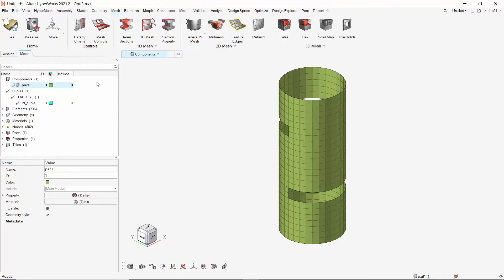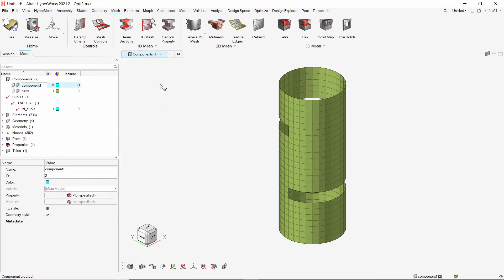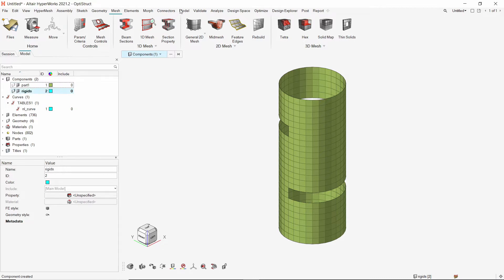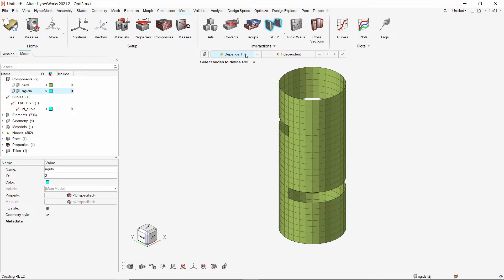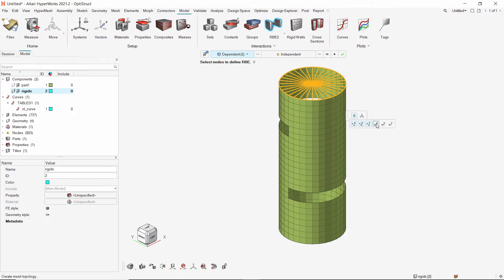Let's start by creating RBE2 rigid elements which will later be used to define the boundary conditions for the analysis. Create a new component to store RBE2 rigid elements. Now open the RBE2 tool from model ribbon. Let's switch the dependent node selector to edges. Select this semi-circular edge. We will also select the other connected edge. Make sure that all degrees of freedom are selected.